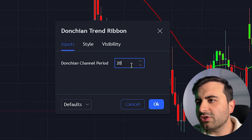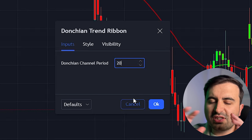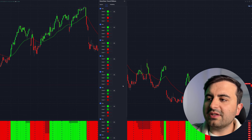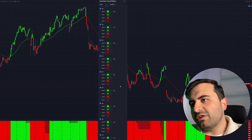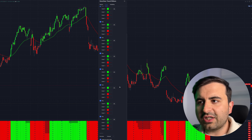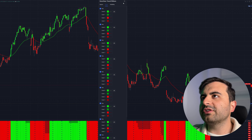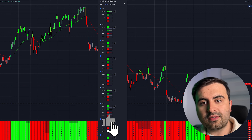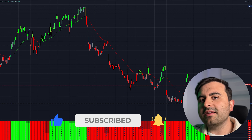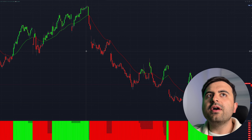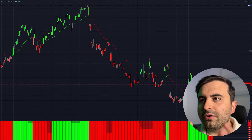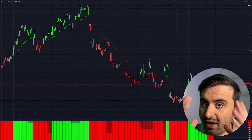The EMA uptrend is set to 34. After that, close it and go to the settings for the Donchian Trend Ribbon. Change your channel period to 20. Then go to Style — this is the default style, I didn't change anything, so double-check it yourself so you don't get any false signals or wrong vision. Close it.